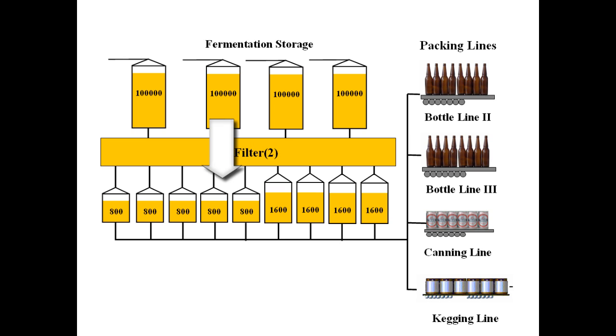After settling for a minimum amount of time in these tanks, the beer is ready for packing into bottles, cans or kegs.